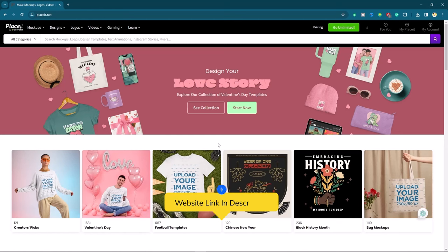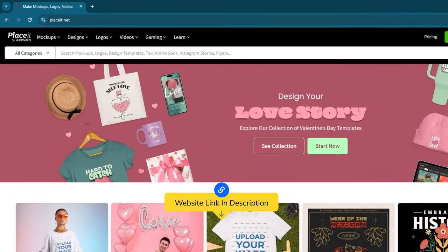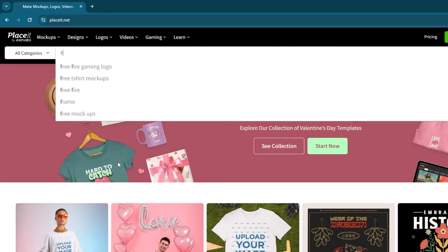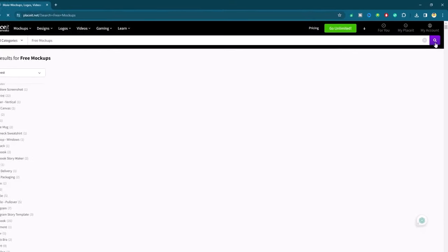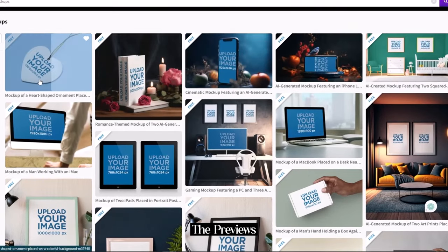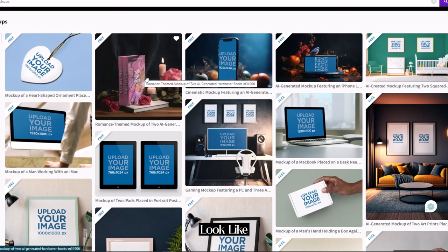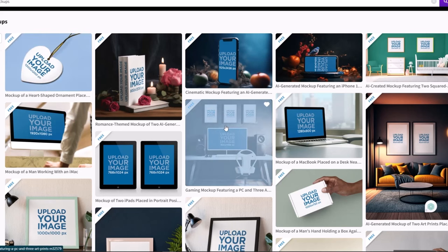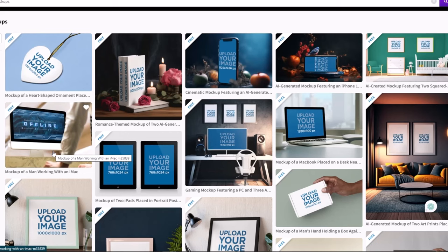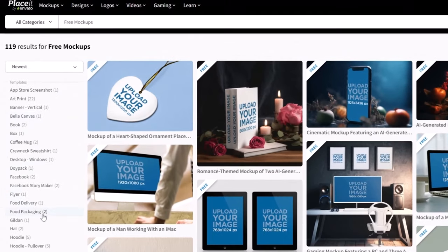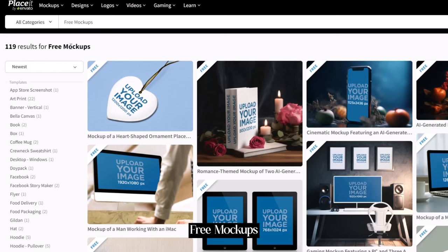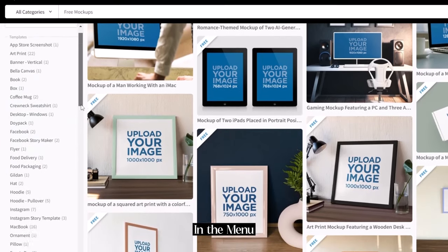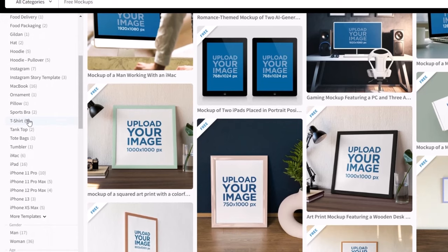The number 6 website is Laceit.net. It's also really helpful. Let's try it. Here I will search for free mockups. You can check the previews that how your design will look like. I got something 119 reserved for free mockups. In the menu, I will look for t-shirt then click it.